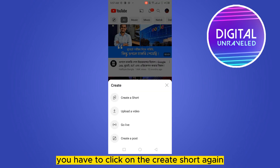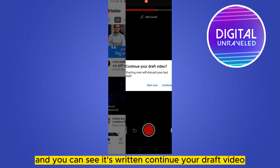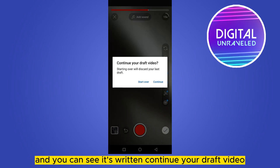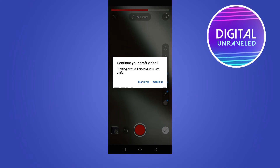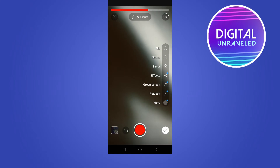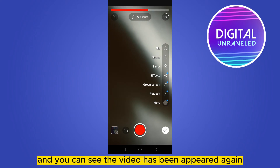You have to click on 'Create a Short' again, and you can see it's written 'Continue your draft video'. So you have to click on 'Continue'.